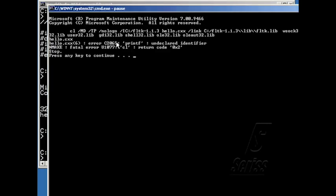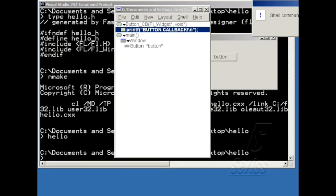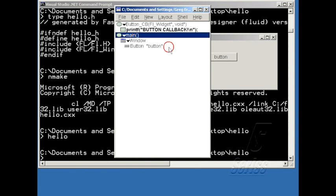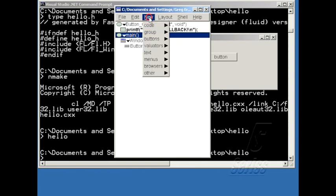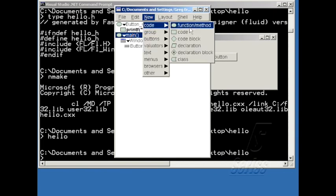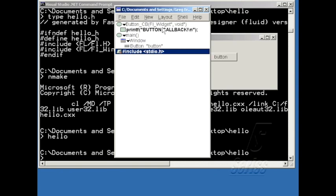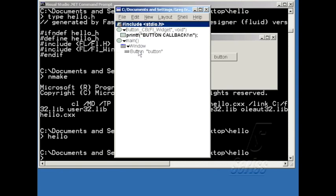And here it is, it's warning me that printf is undeclared. So let me add an include for stdio.h. So I'm going to click on main, go into new code declaration, and type in include stdio.h. And then I'll hit F2 to move it to the top of the program.